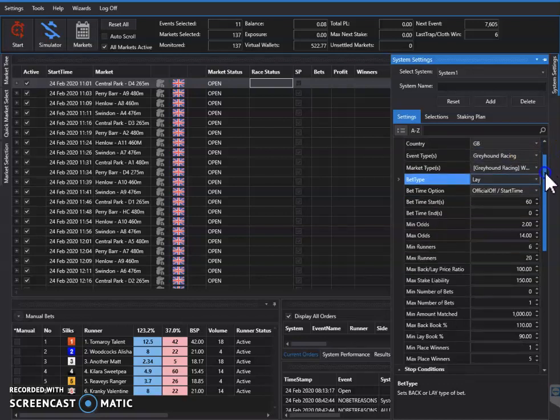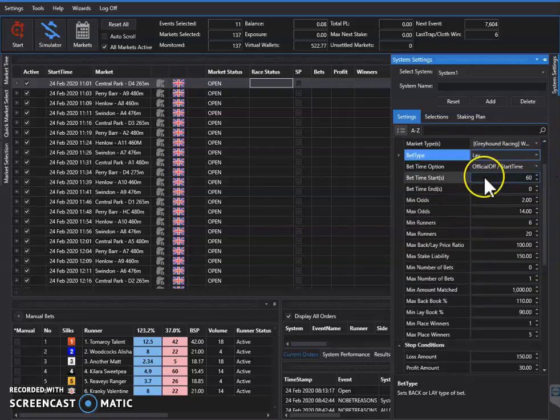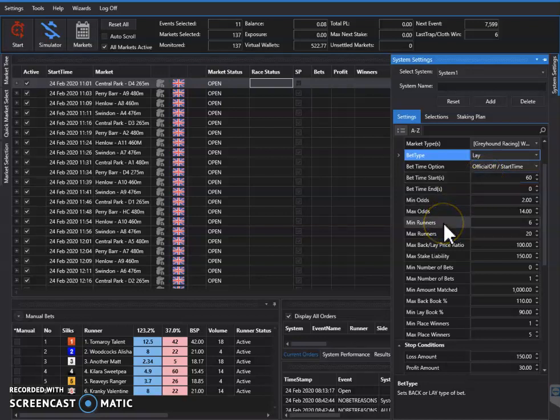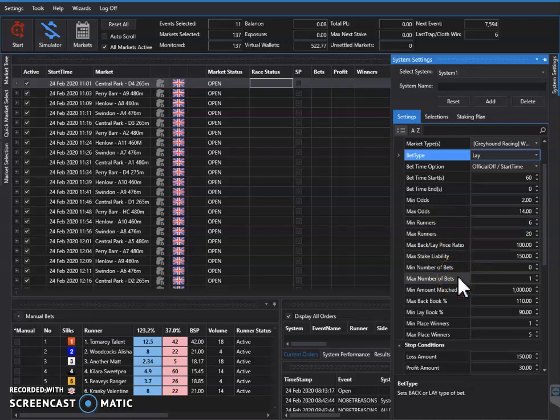I've got it set to start at 60 seconds before the race, minimum six runners, and maximum number of bets per session is one. That means it'll only lay one dog per race.